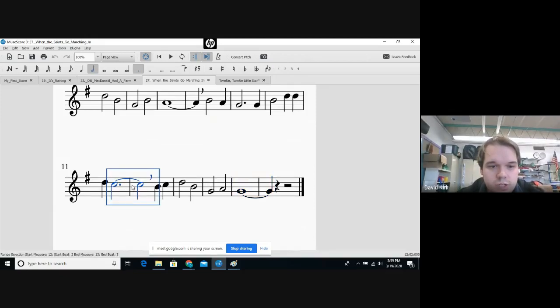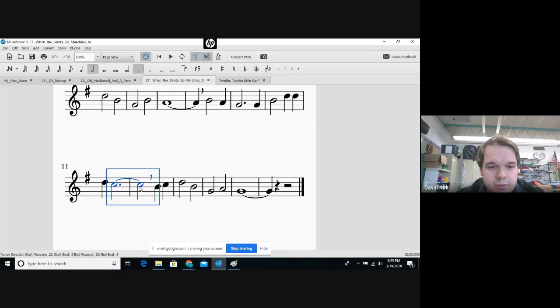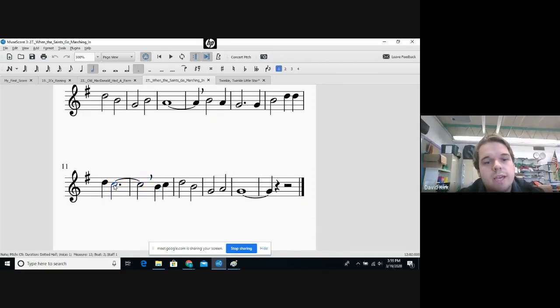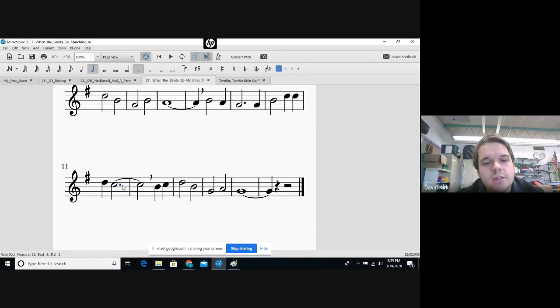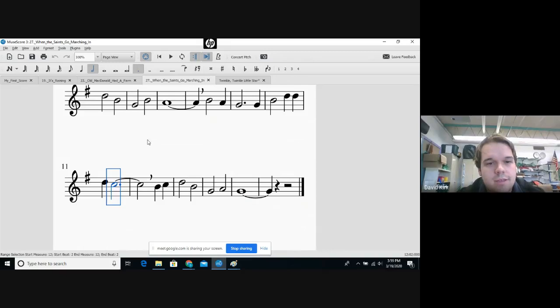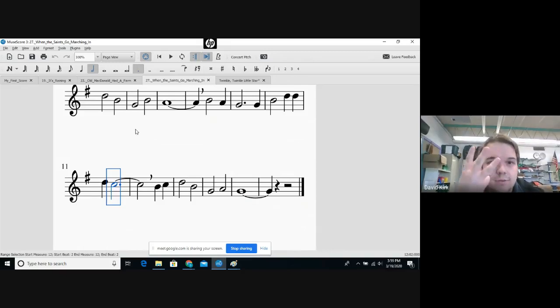But this one has something a little different. We have a two count note which we know gets two counts, and we have a two count note but it has a little dot after it. There's a little dot - I clicked on the dot.